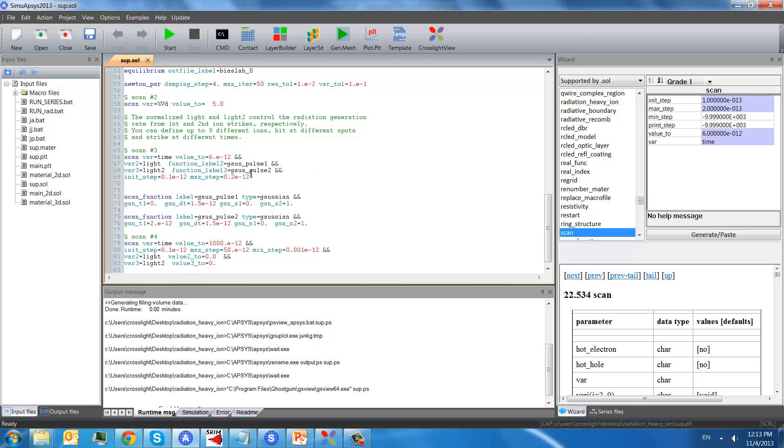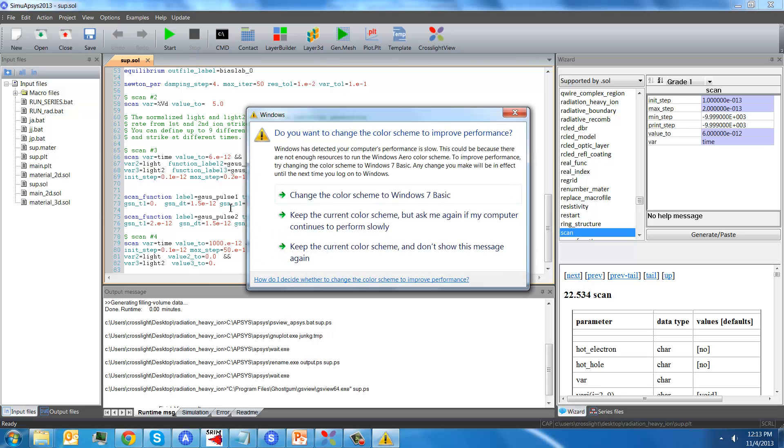And these lights are used to control the radiation generation rate from the first and second ion strikes. We use Gaussian functions. And this scan function will define the parameters for these two pulses.